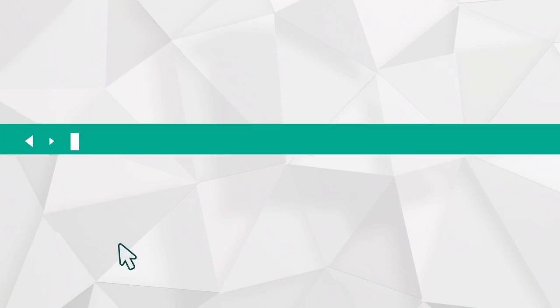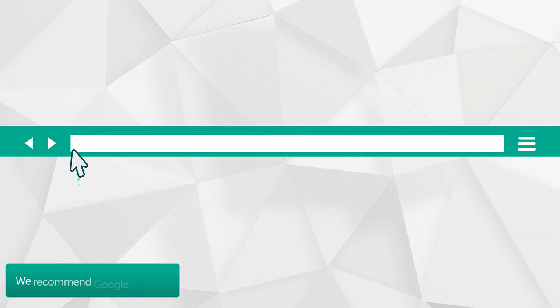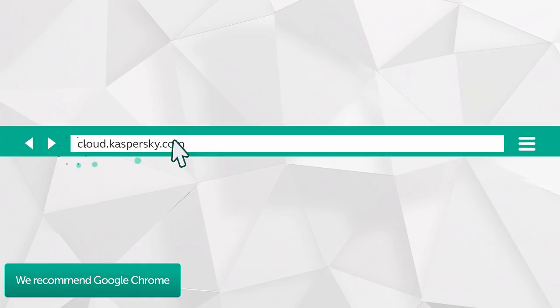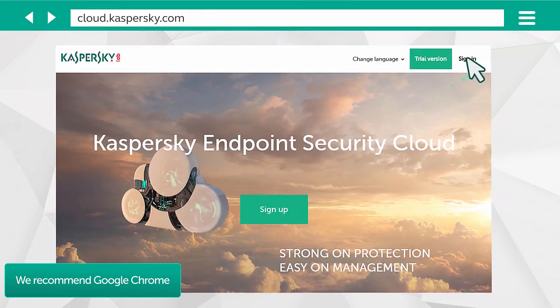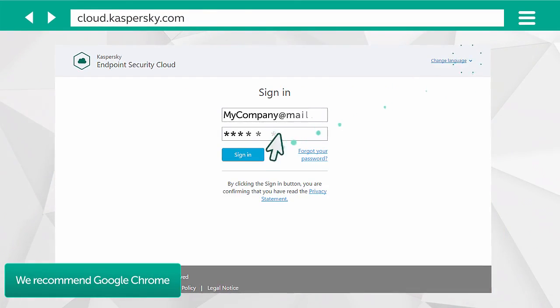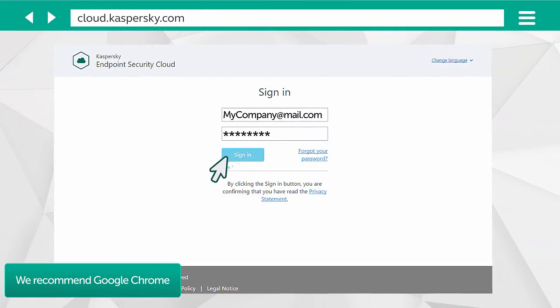First, launch your browser. Open cloud.kaspersky.com and enter your account details.